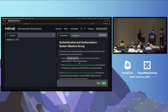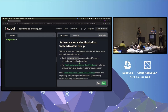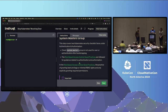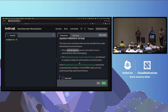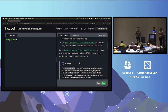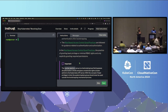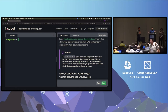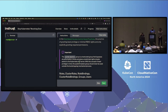The first module is authentication and authorization about the system:masters group. One such default group is system:masters. The security checklist says to make sure we're not using system:masters for any user or group for authentication after bootstrapping. Also make sure role-based access control good practices are followed. In the RBAC good practices guide, we have the concept of granting least privilege — making sure there are minimal RBAC rights given. The system:masters group is a hard-coded group, and it actually bypasses all authorization checks.